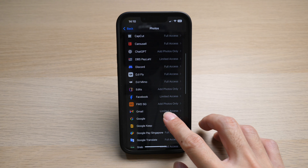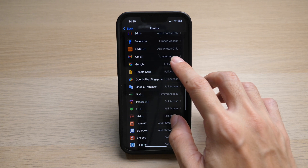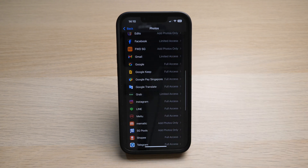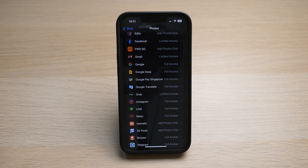Take some time to look through these apps carefully and make sure only those that are really important and truly need full access to your photo library should be allowed. Limit access to those apps that you feel do not need full access, to protect the privacy of your photos.